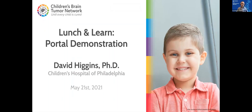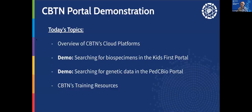Thanks so much for that introduction, and thanks for the invitation here to speak today at the CBTN investigator meeting. This is technically the lunch session, so we're doing lunch and learn today. We're going to have a portal demonstration of some of the different portals and websites that we maintain as part of CBTN.